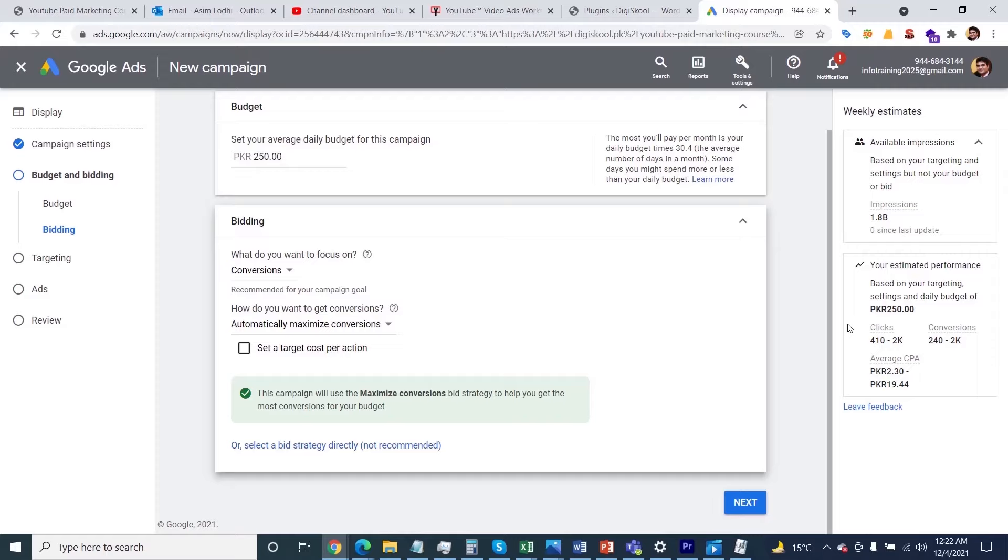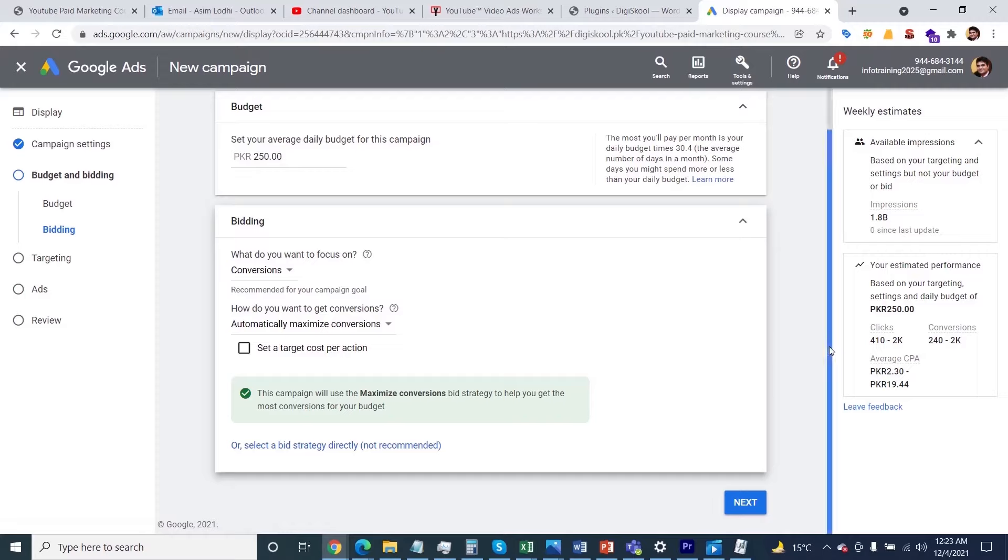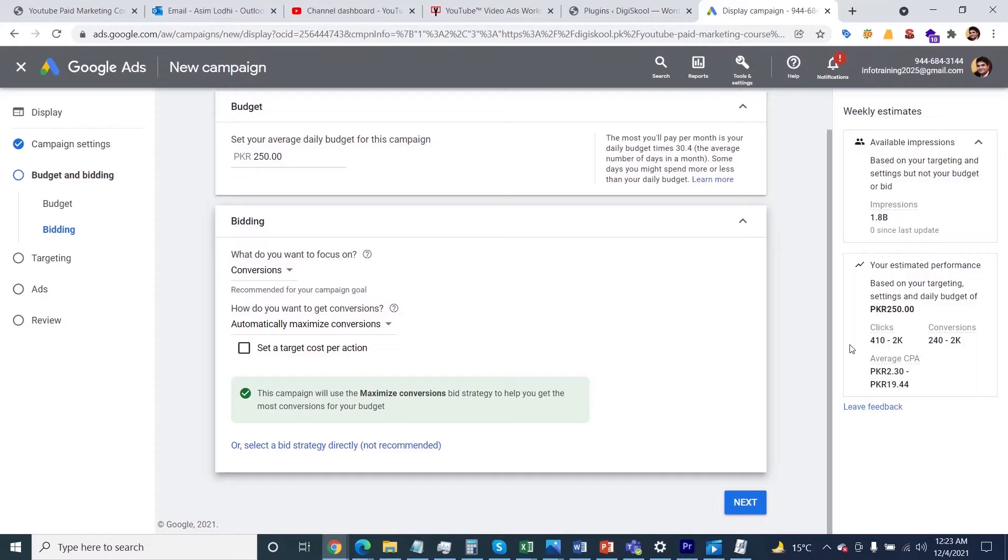You can play around and keep changing the cost per acquisition and conversions as per your desire. After that, once you've successfully specified your bidding information, you need to navigate to further options.